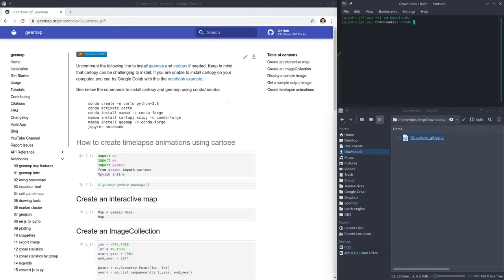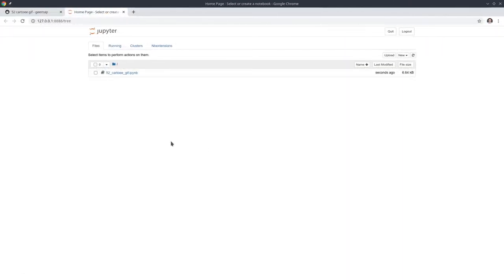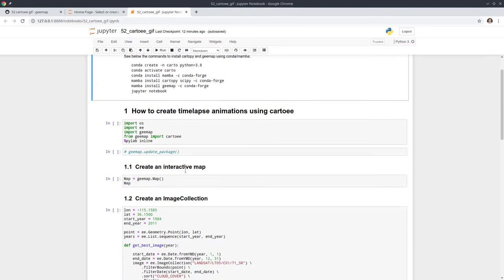Then you can activate your conda environment and type 'jupyter notebook' to open it in your browser. This notebook is similar to the previous two tutorials, episodes 50 and 51. You will need to install the dependency cartoEE — it might be challenging to install on some systems, for example Windows. It's not a required dependency of geemap, so you'll need to figure out how to install it yourself. You can watch episode 50 to install the package, and once you have the conda environment created, follow this notebook example.